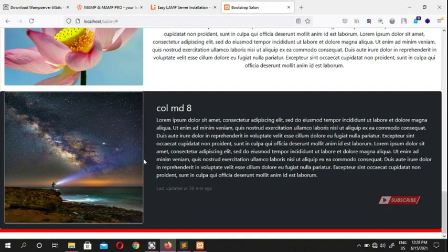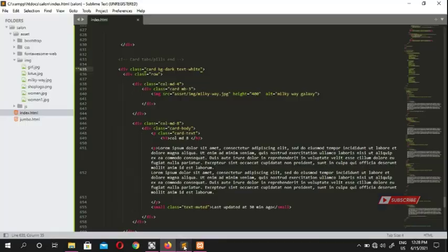In the next video I'm going to show you the grid system, and after that we're going to display our products and our form. That's it for this video — if you have any questions or comments just leave them in the comment box, otherwise I'll see you in the next video. Bye!